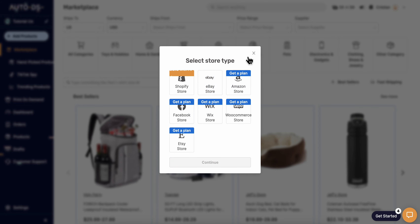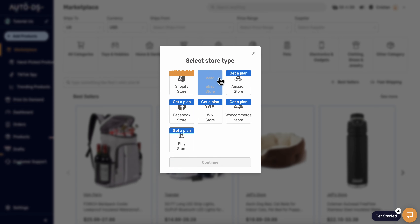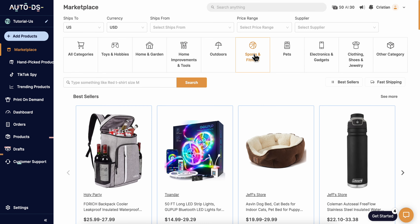Click on that and here you can see you can add your eBay store. You're going to get redirected to eBay, where you'll need to connect your eBay seller account.